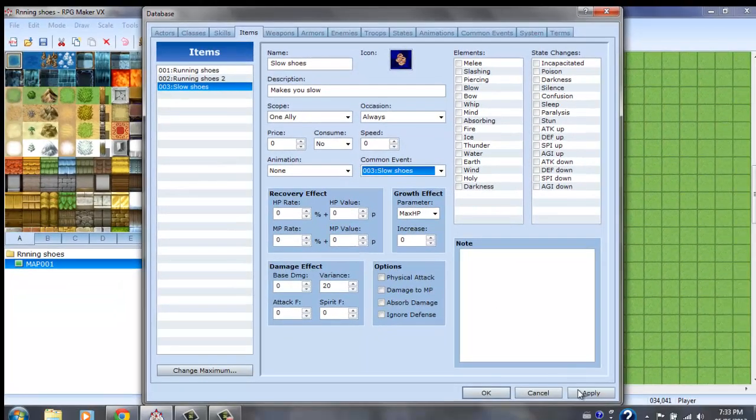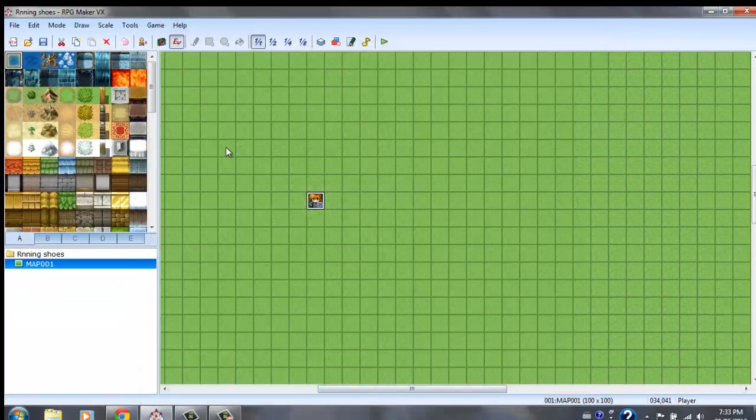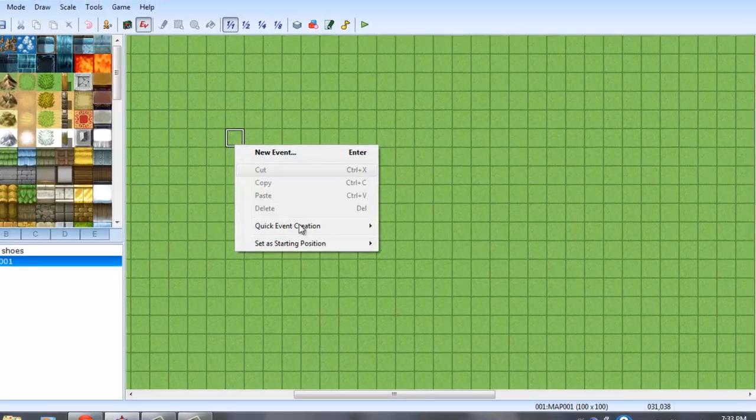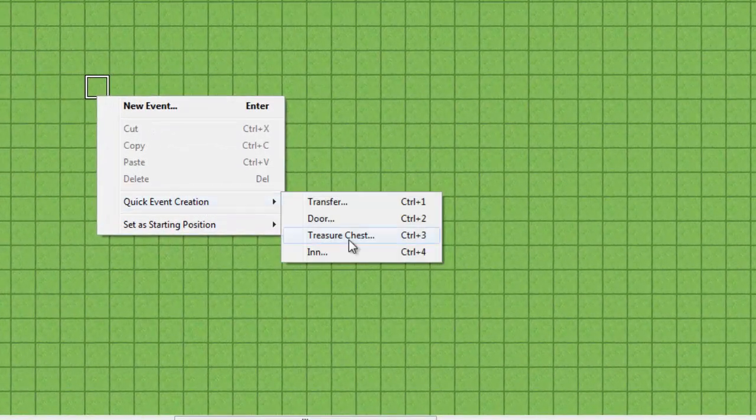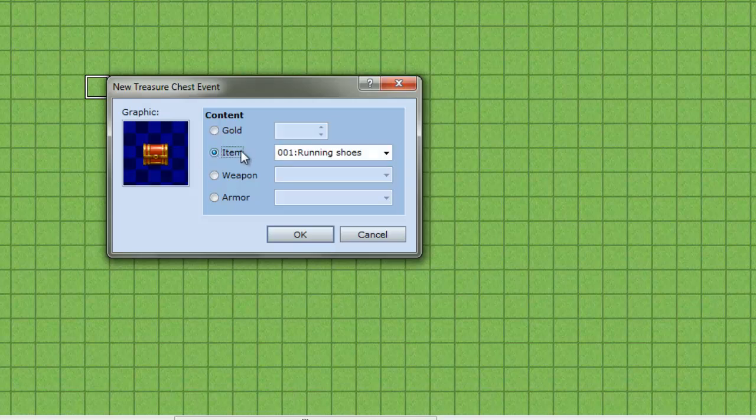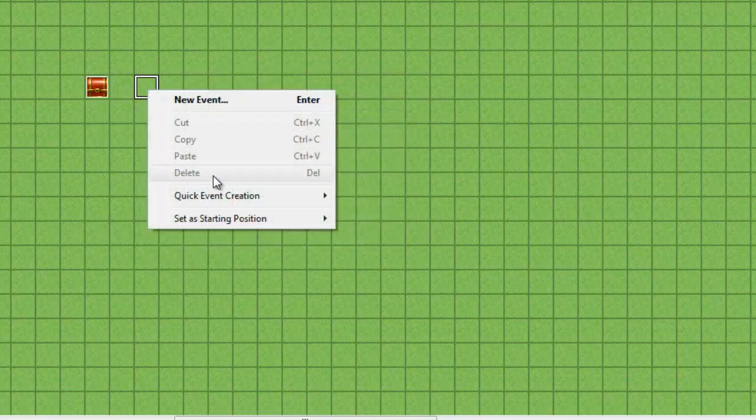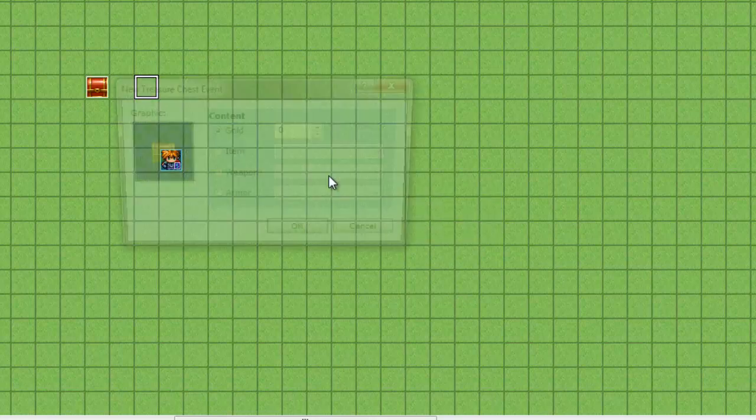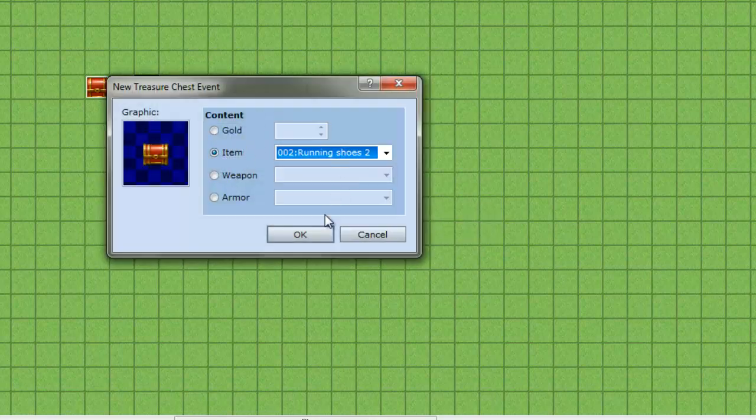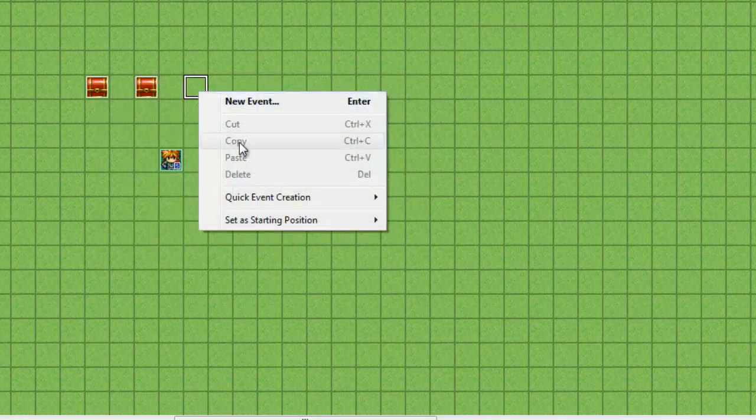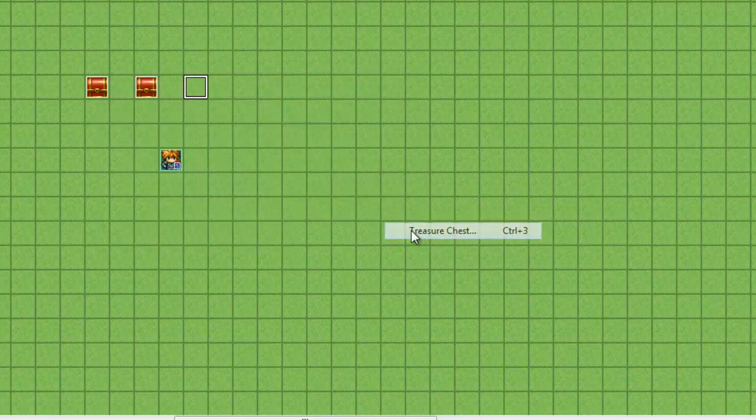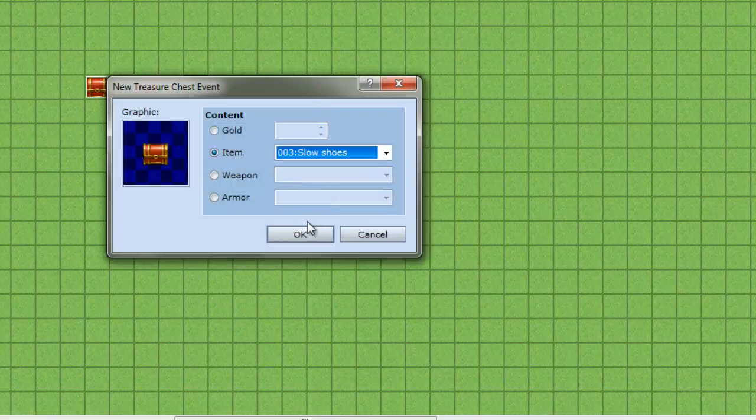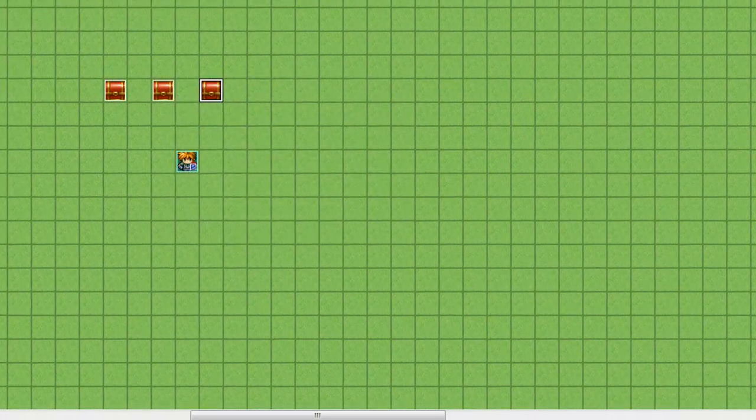And these are the slow shoes. Slow shoes, and these ones make you slow. And this one, make sure the common event is slow shoes. Okay, and then click apply. Okay, and have them either appear in a treasure chest or whatever just so you can test them.